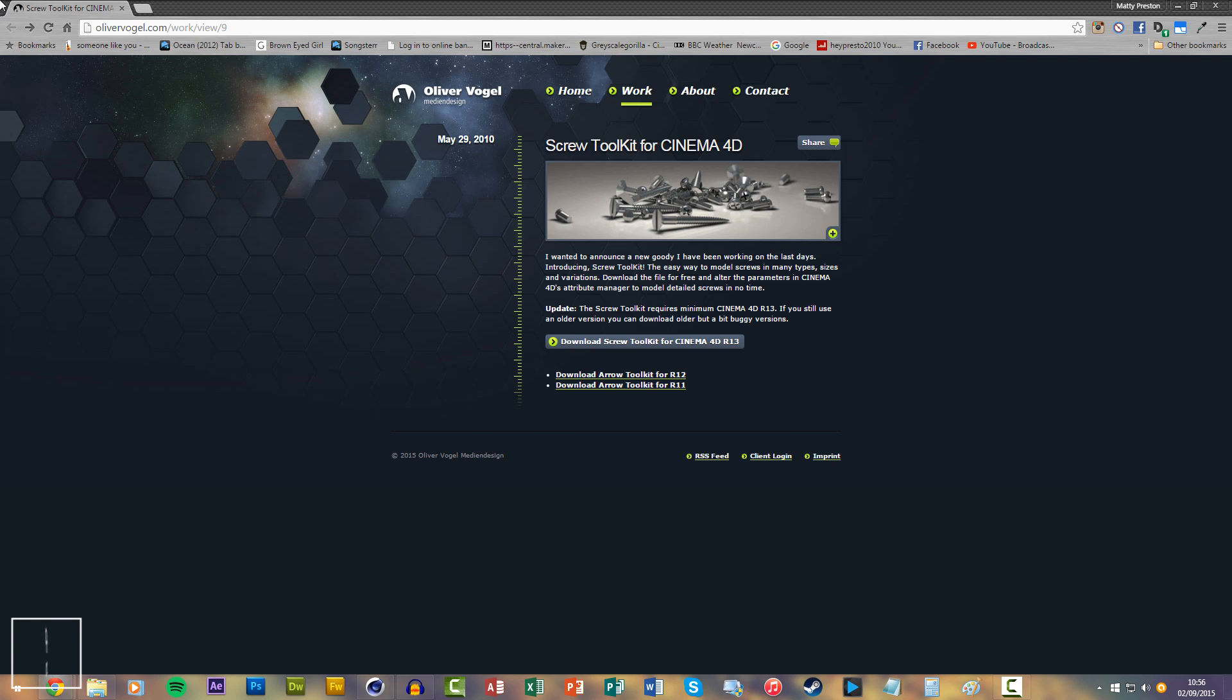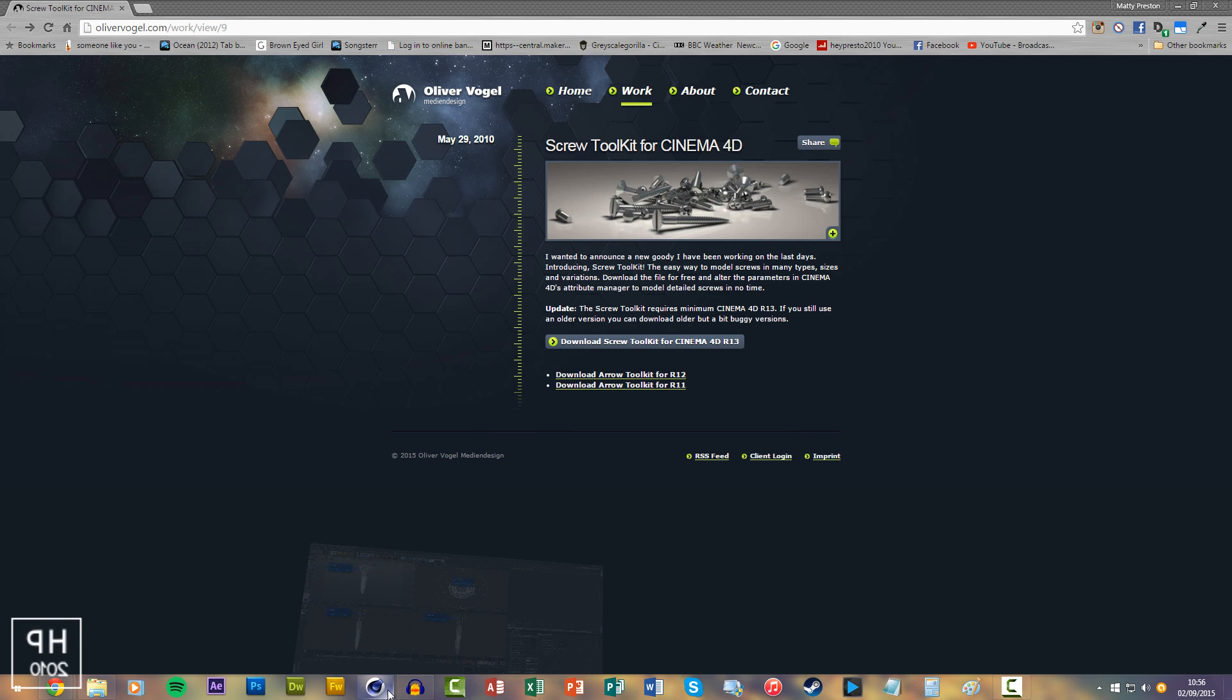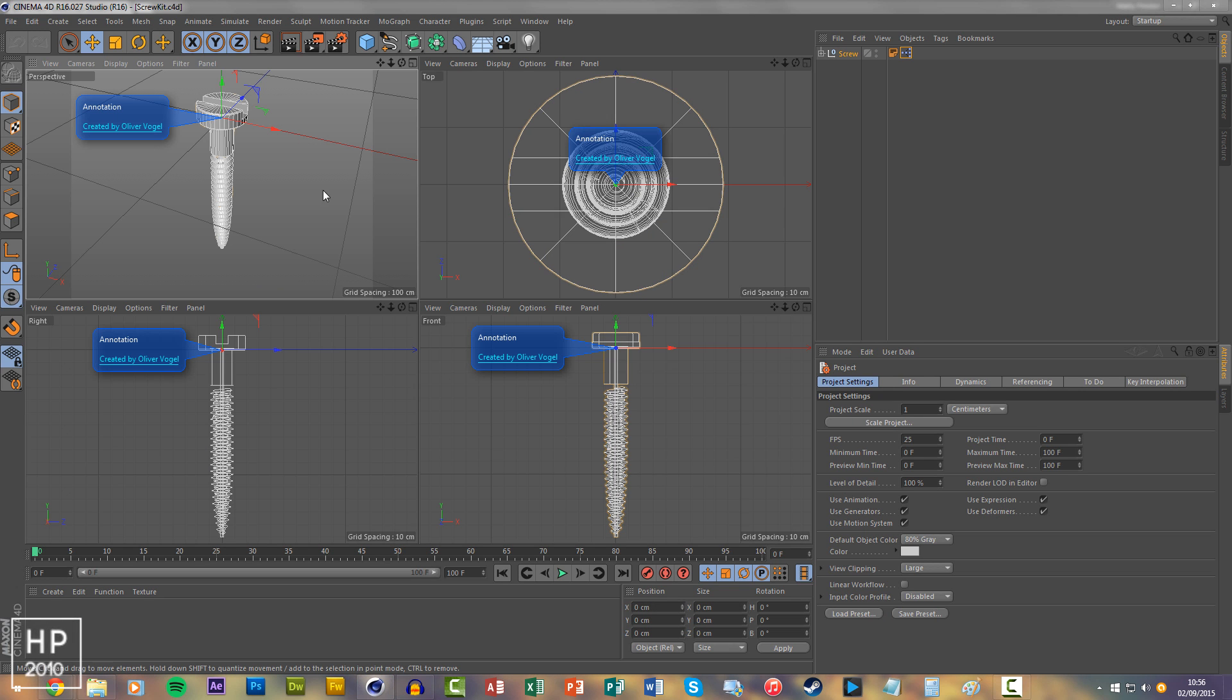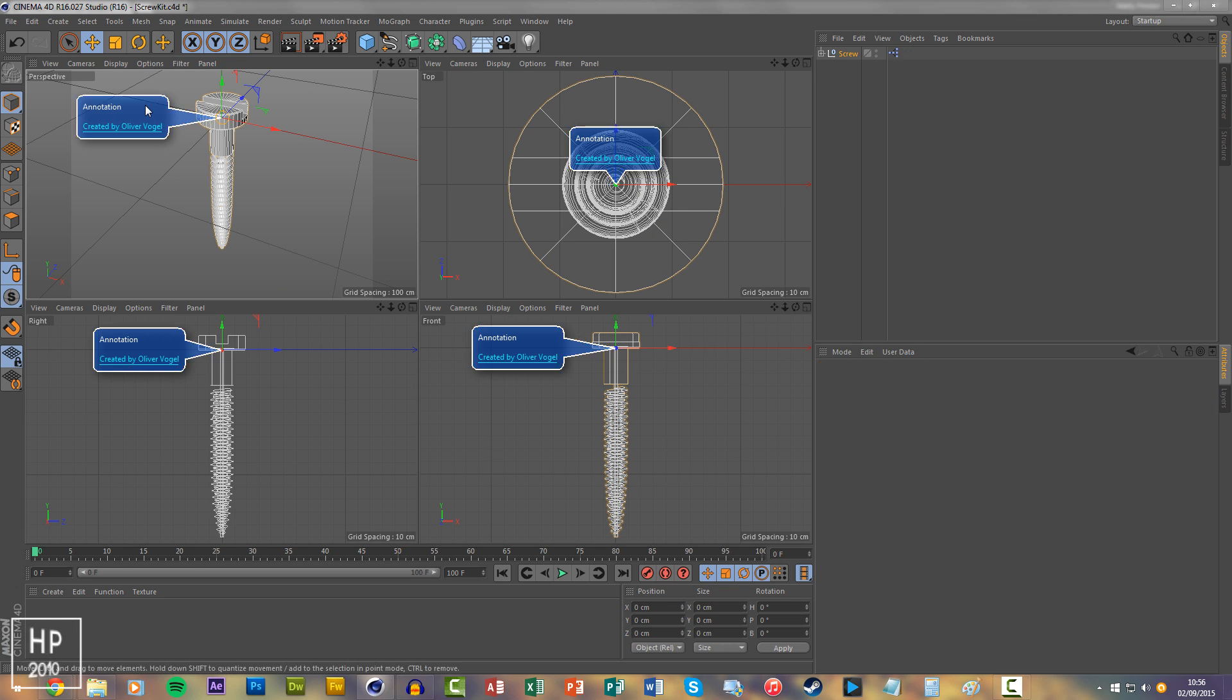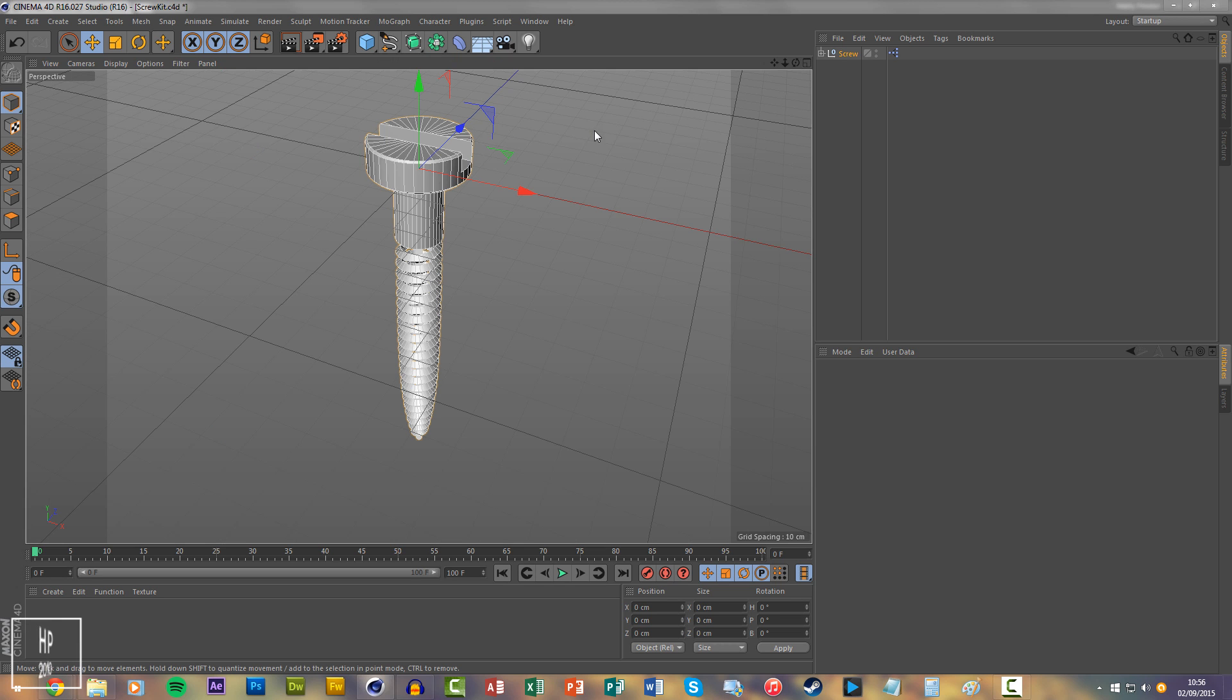If you go to his website, there's a link in the description, you just want to download the screw toolkit and head on into Cinema 4D. It's pretty phenomenal what he's done, so easy to use.